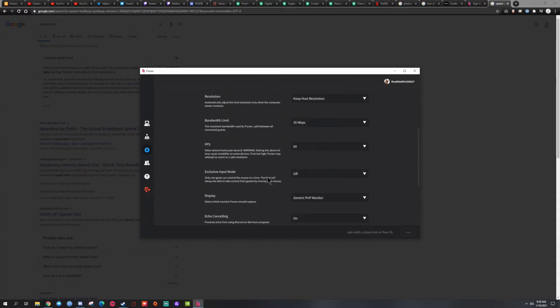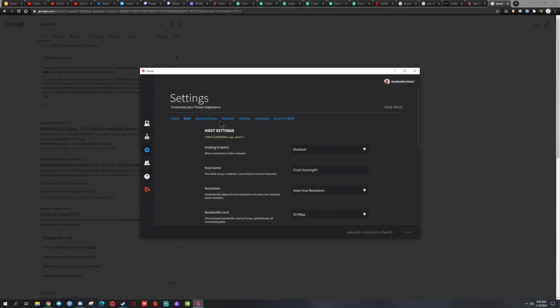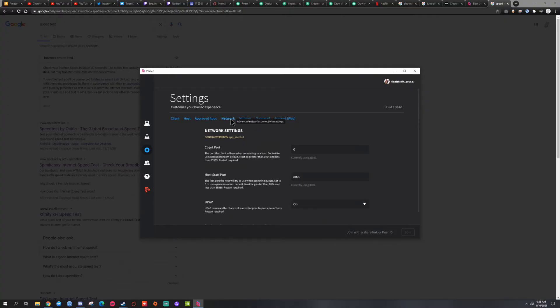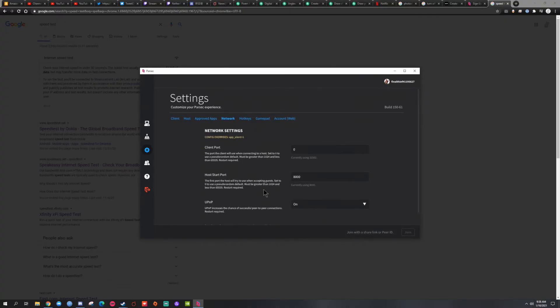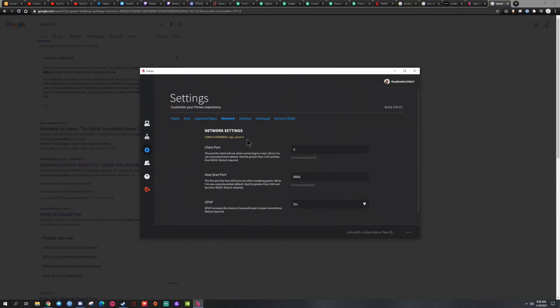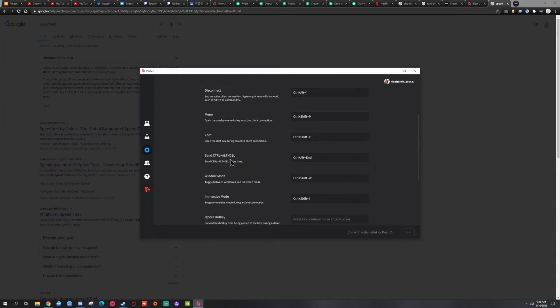I think that's pretty much it. Yeah, I think that's it and that's how I have my setup.